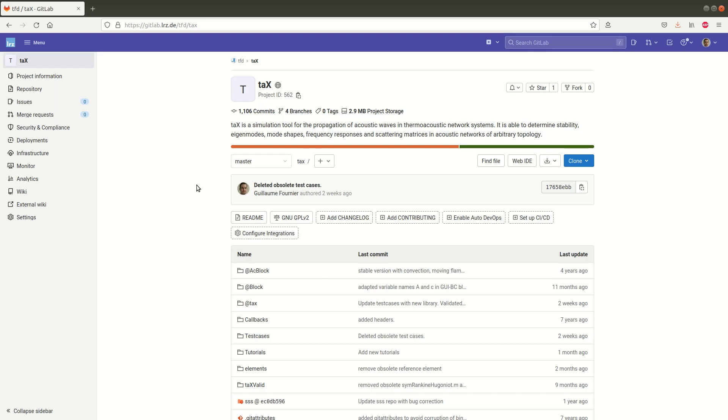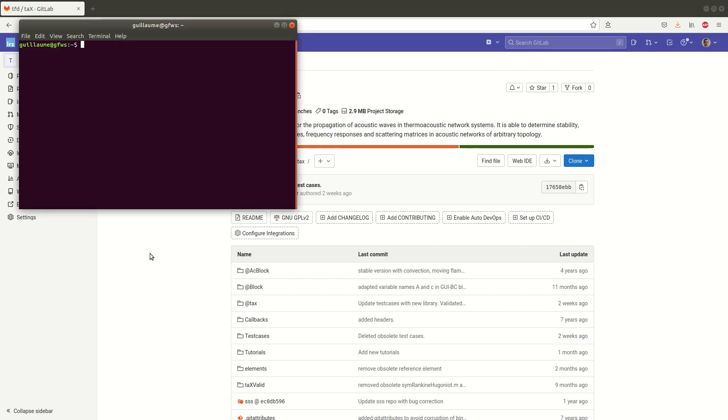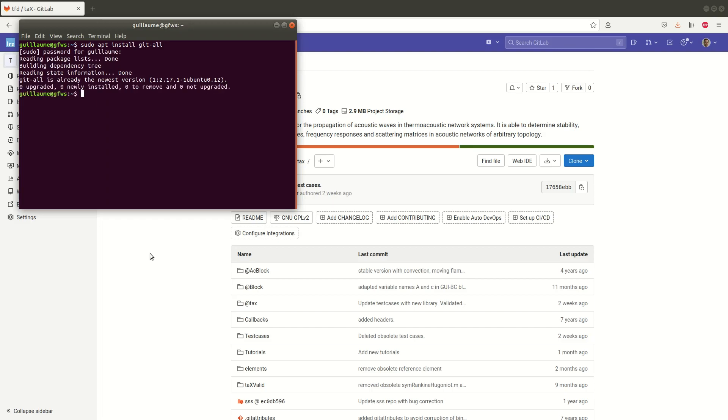To do so you need to use the software git. On this computer I'm using Linux so I will simply open a terminal and use the command sudo apt install git all. It asks for my password and here it doesn't do anything because the software is already installed but it simply installs the software if you haven't done already.